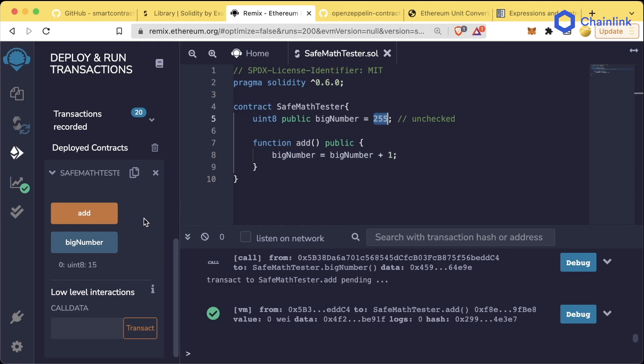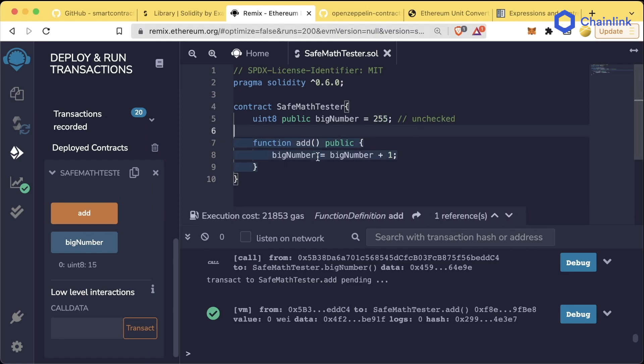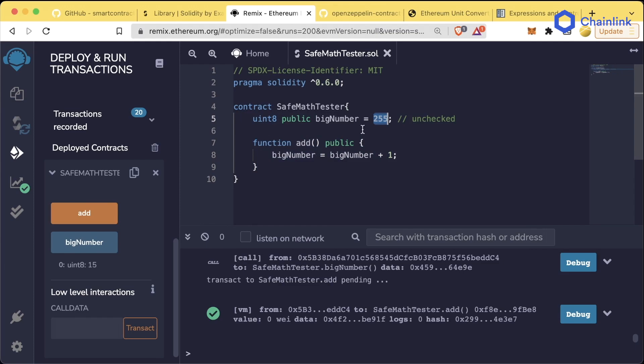One of the most popular libraries that was out there was this SafeMath library, which would basically check to make sure that you weren't wrapping around a uint256 or an int256. Basically, it was a way to say, hey, you've reached the max this number can be, and now your transaction is going to fail.